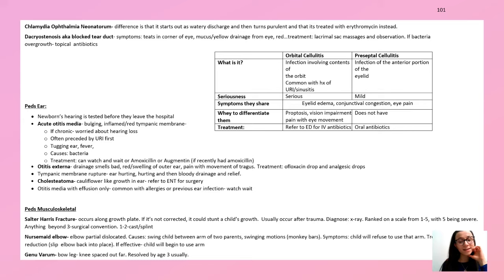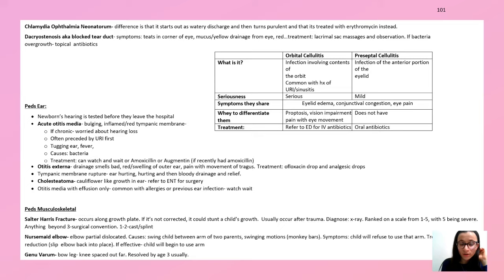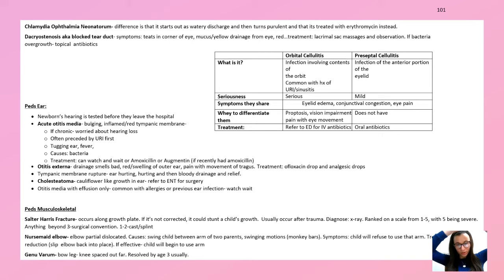Cholesteatoma is a cauliflower-like growth in the ear — refer to ENT for surgery. Moving to pediatric musculoskeletal: Salter-Harris fracture is a fracture through the growth plate — if not corrected, it can stunt the child's growth. Diagnose with X-ray. Nursemaid's elbow is a partial elbow dislocation — happens when a child is swung by the hands. The child refuses to use that arm. Treatment is closed reduction — you'll know it worked when the child starts using the arm again.